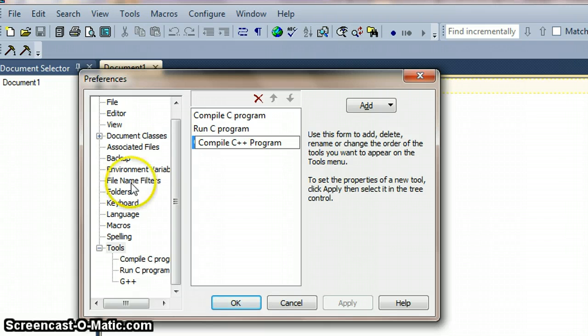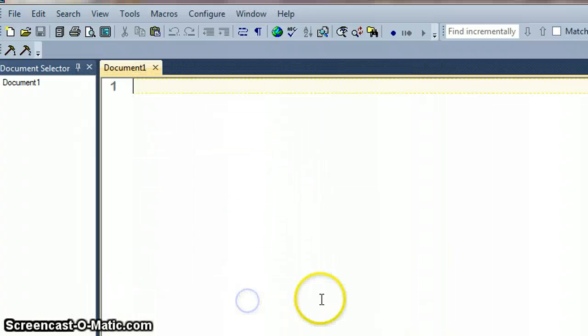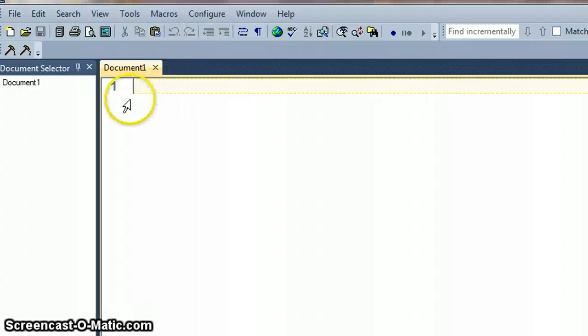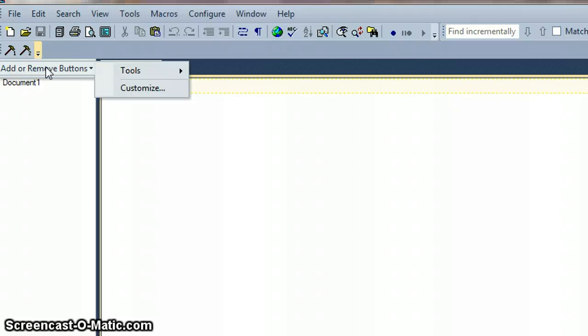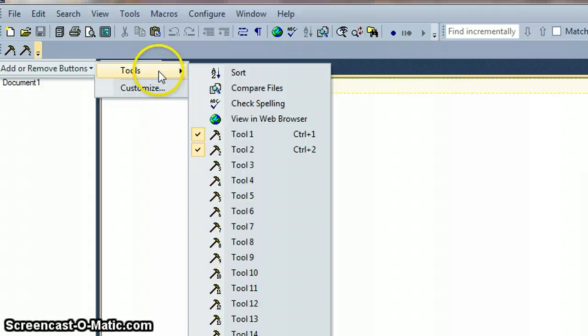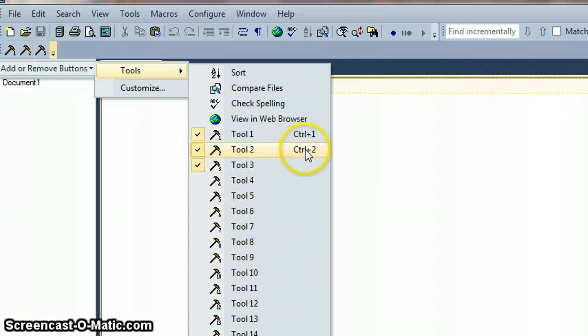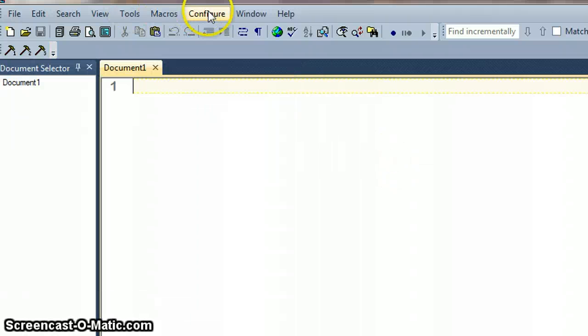And then okay that. So we should now be able to also add a new tool. Tool 3 mine will be, I think. Although it hasn't added it here so I think I need to restart text pad. But I'll just do that in one go.